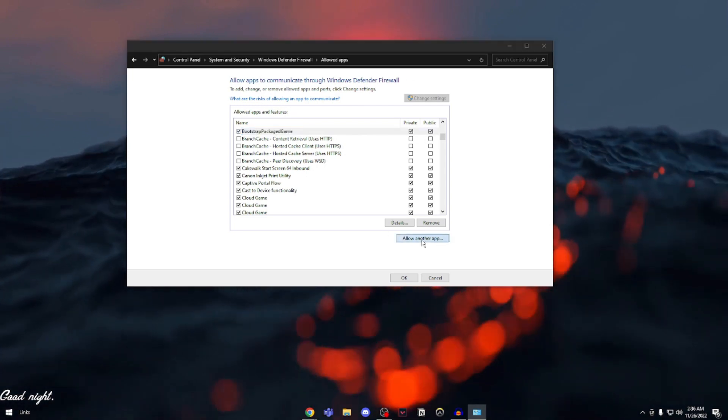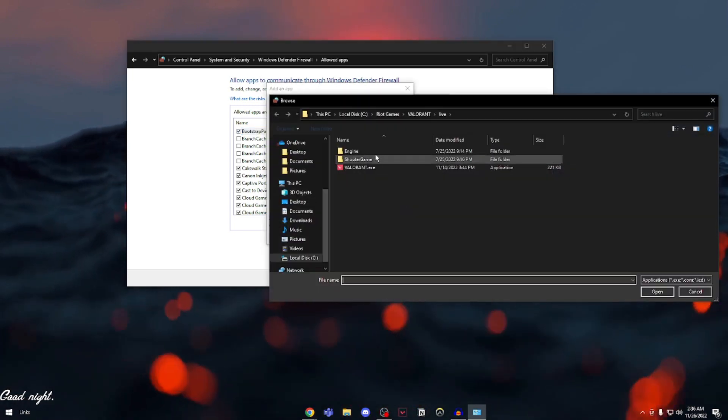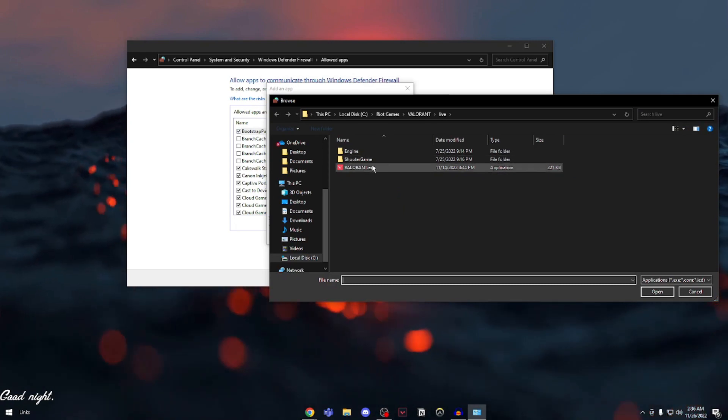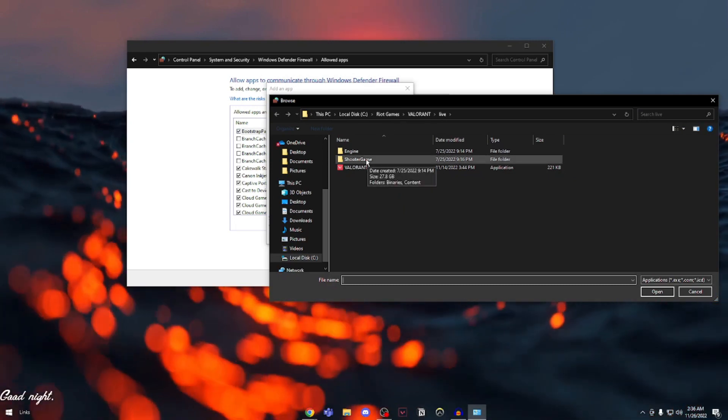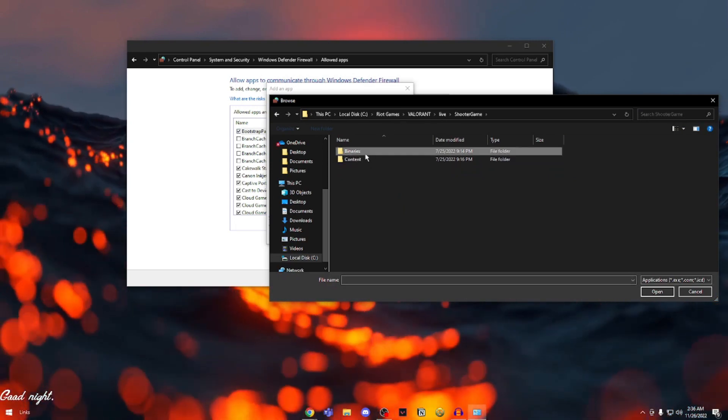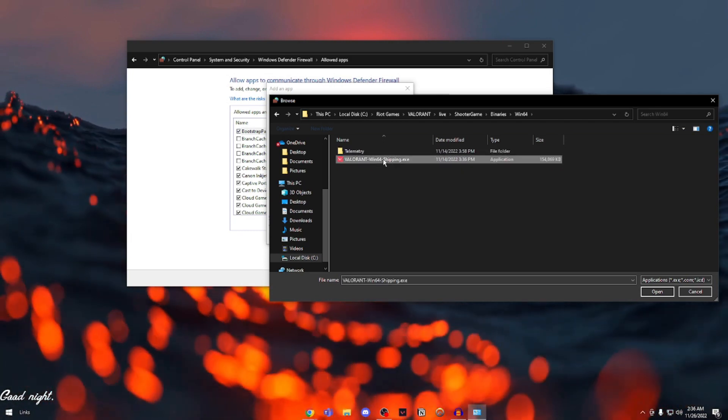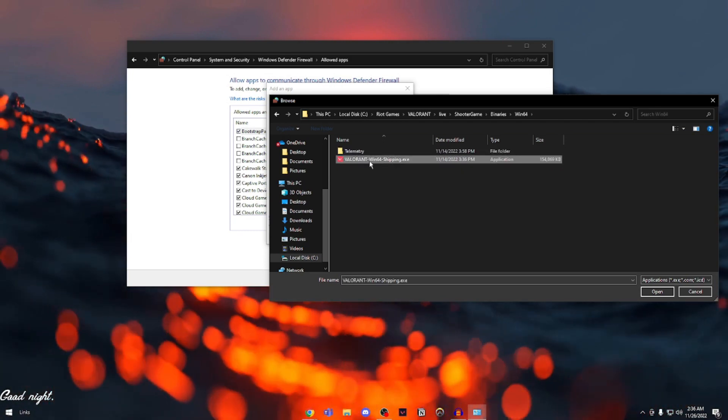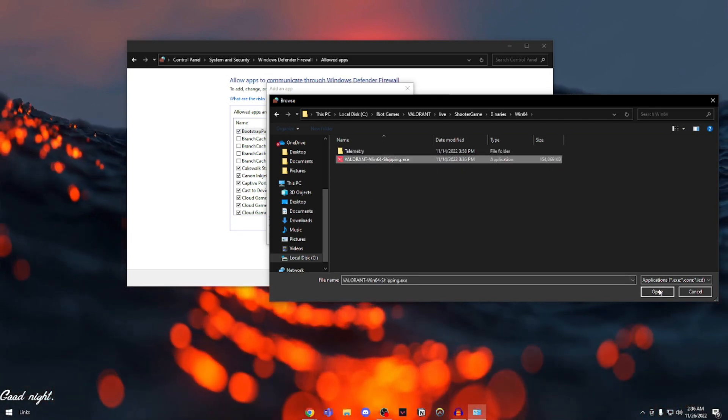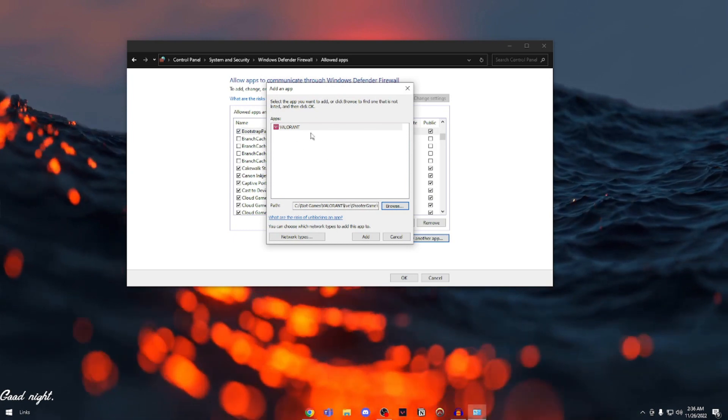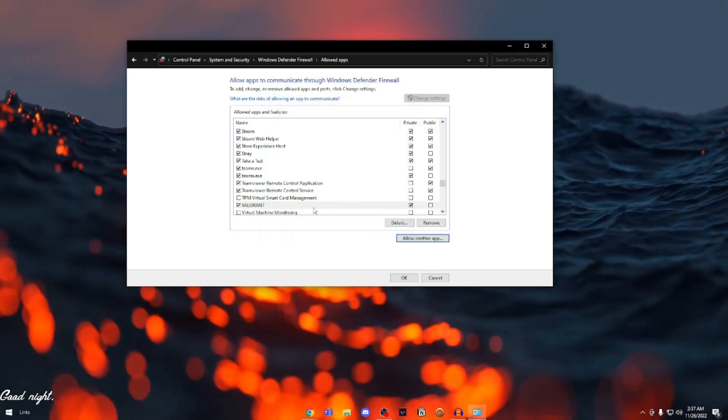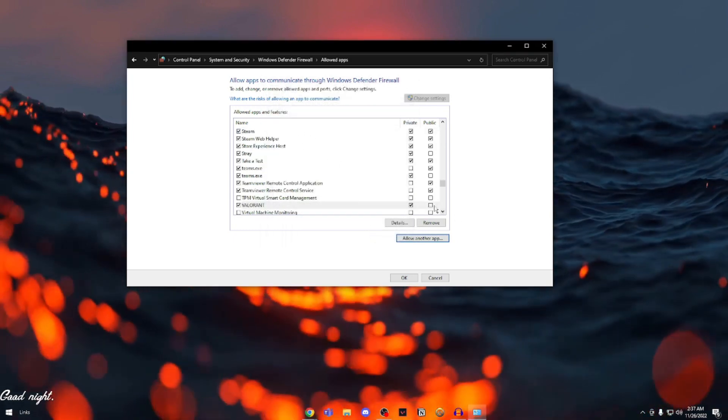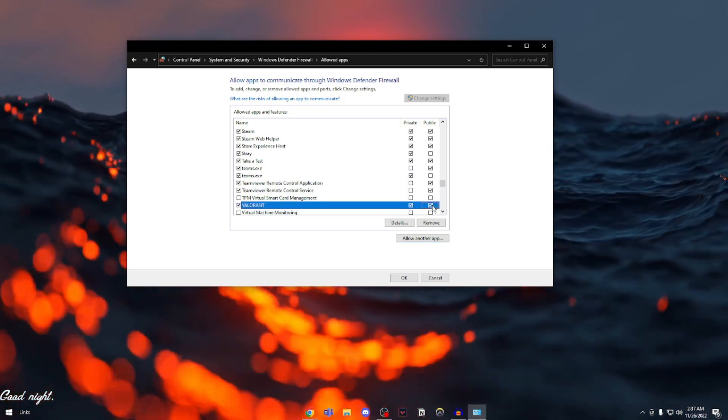Then you're going to click on allow another app. Go into browse again. This time you're going to stay here and go into ShooterGame, Binaries, Win64, Valorant.win64.shipping.exe. Open that up. It'll say Valorant. Click on add and make sure both private and public are checked.